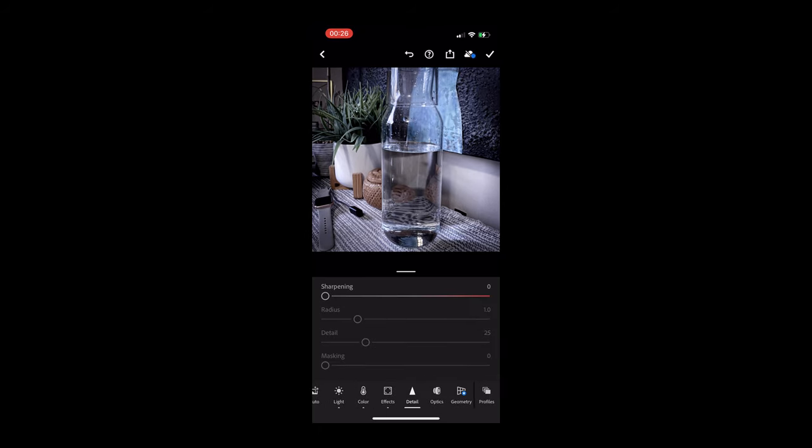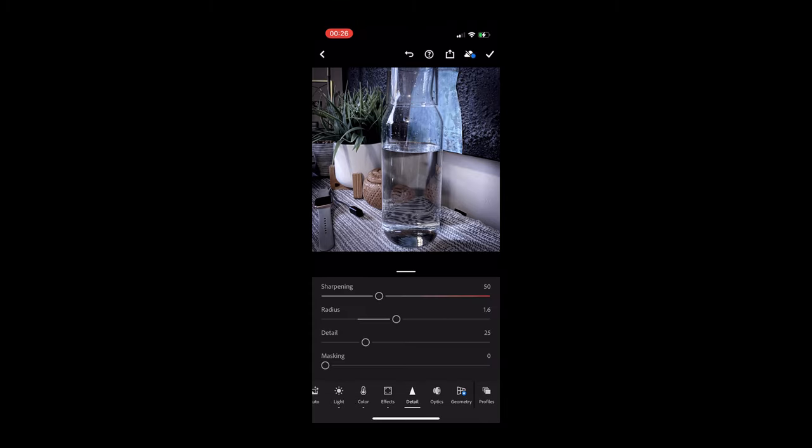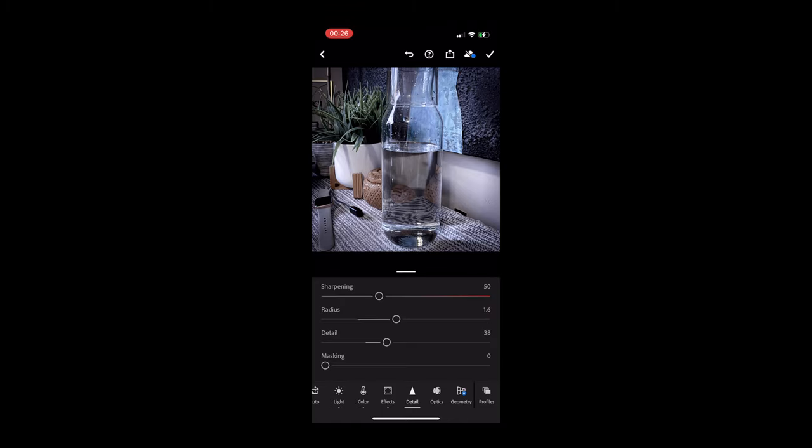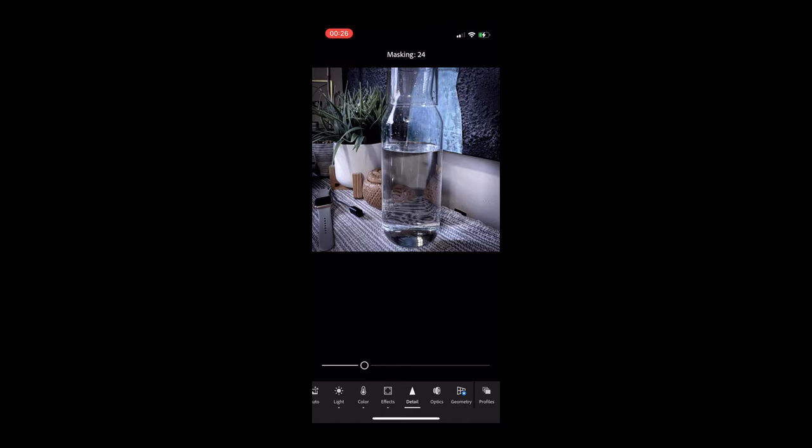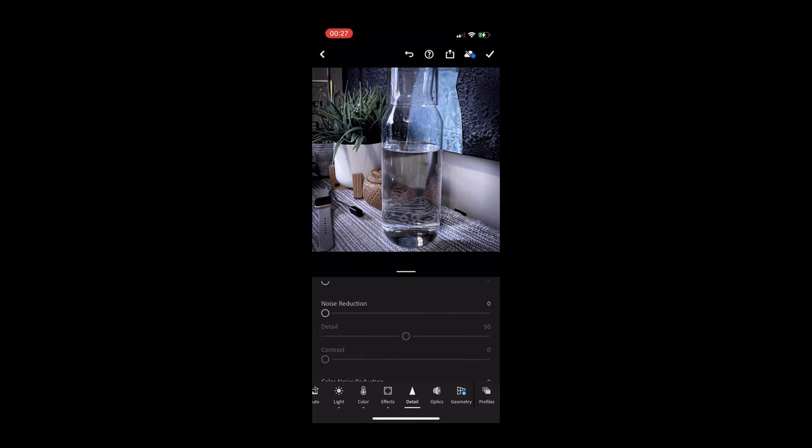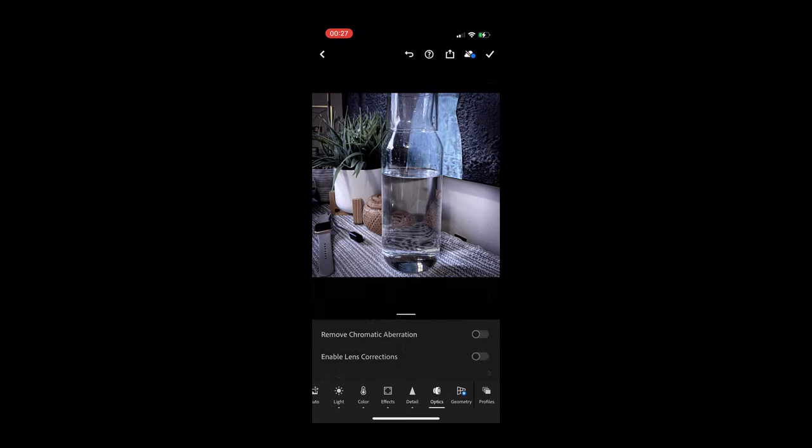Then you can also change the texture. There's a clarity, dehazing—these are things that as you start playing around with it, you can see what works best for you. You can add a vignette around and make it brighter on the edges or darker to make it more moody and dramatic. And then there's the detail section which is really nice as well.